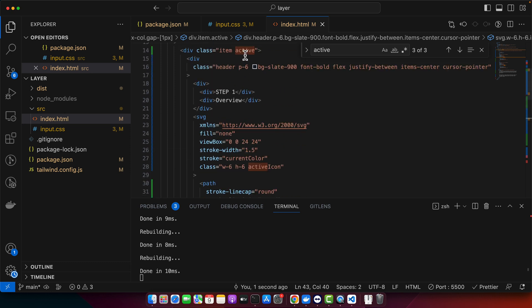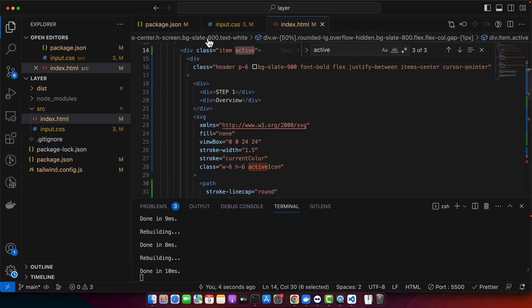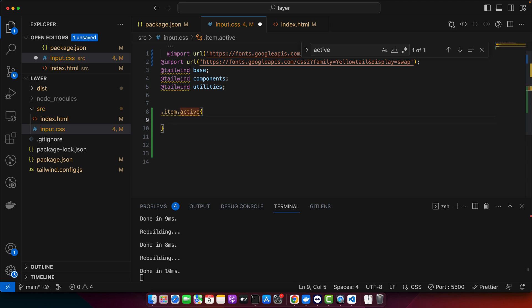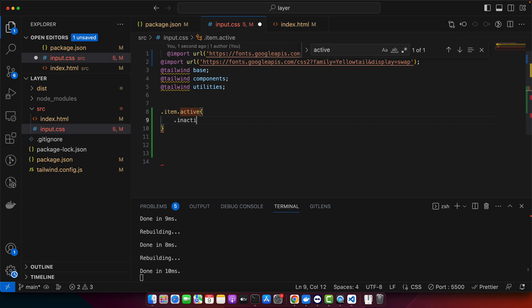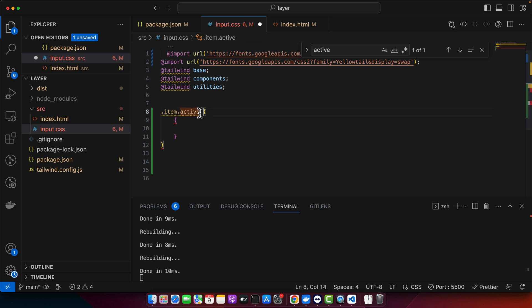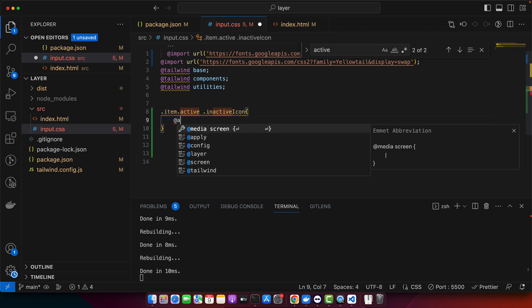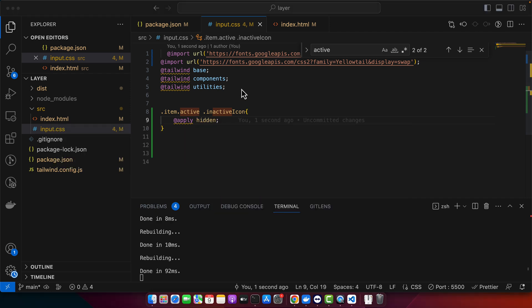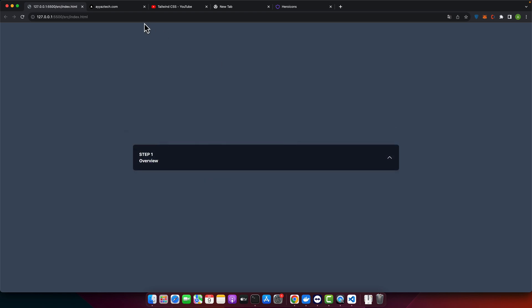Now we can design it and so we have to use the input.css file. For that I would use item.active and here I can say that if it is active then we should display none the inactive icon and we have to add it here. Okay, and here you can use apply and add the Tailwind CSS class hidden. And now let's test it. So you can see that it is hidden.